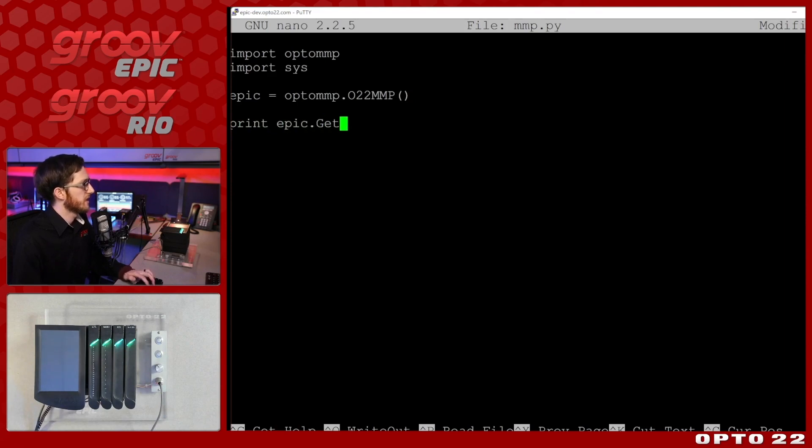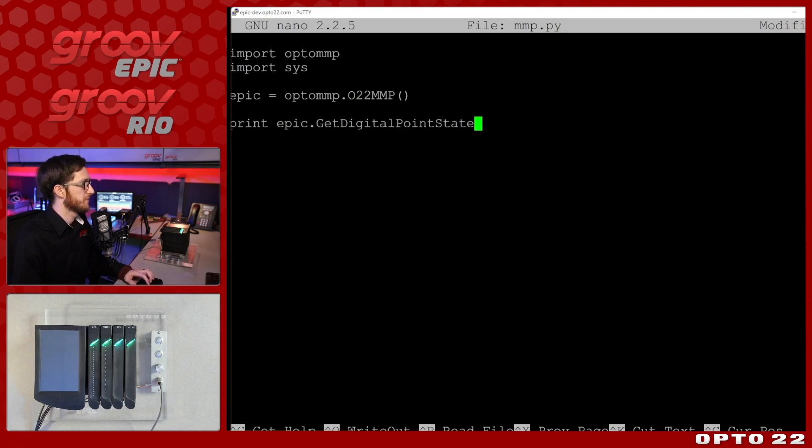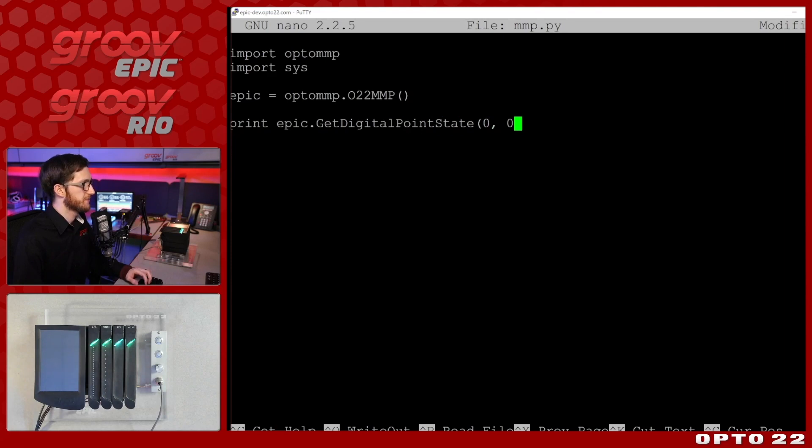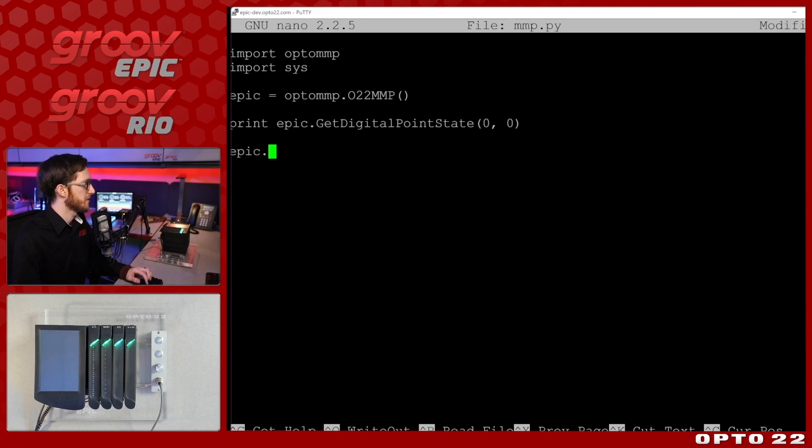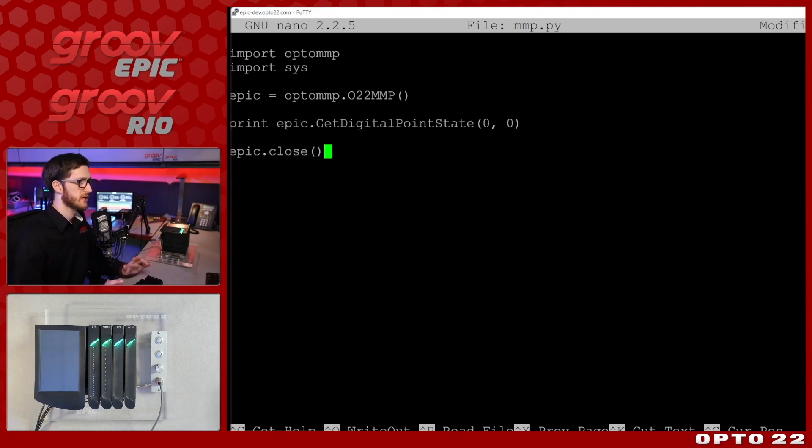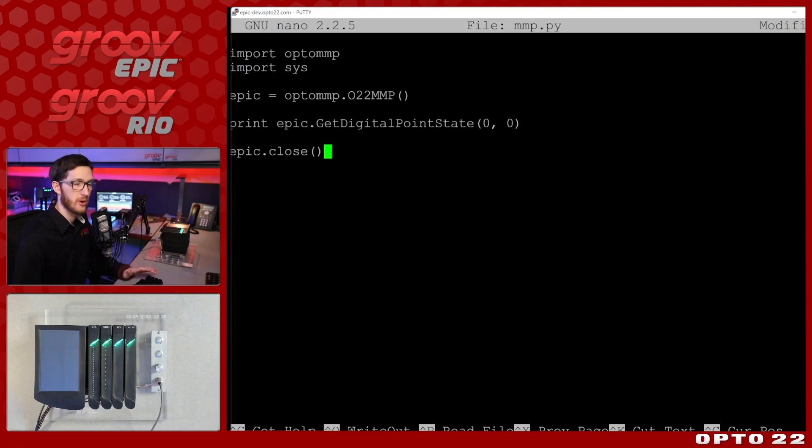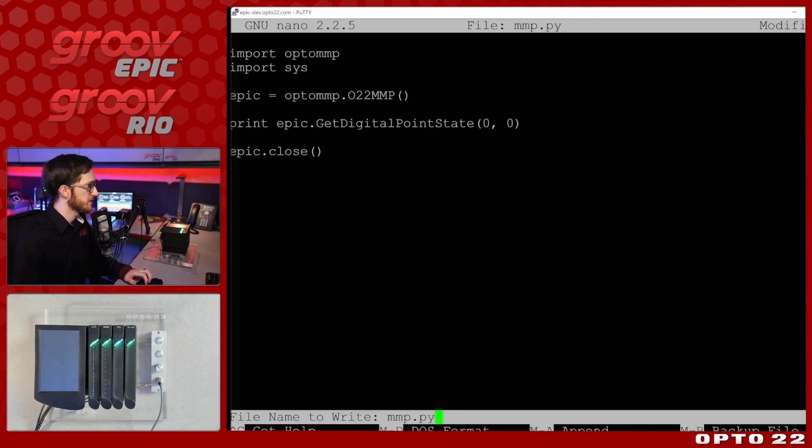I'll drop down and we're just going to do a print epic.get_digital_point_state and we're going to be getting it for that zero zero point. Then we just need to close our connection epic.close and that's all we need to do in order to write a really simple program using this library to read this point.